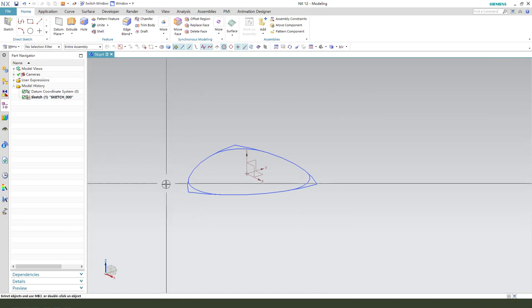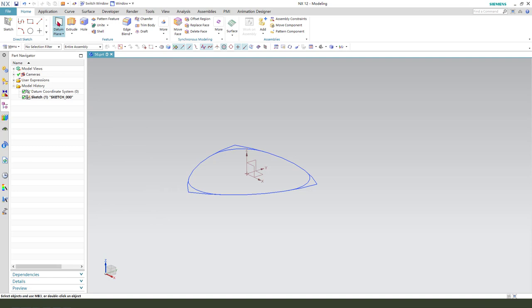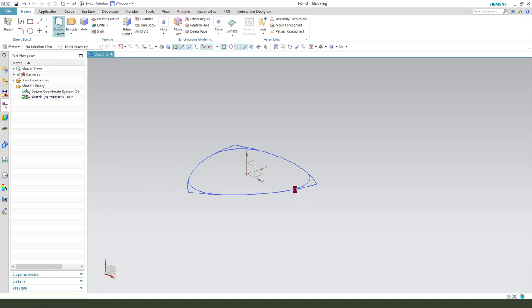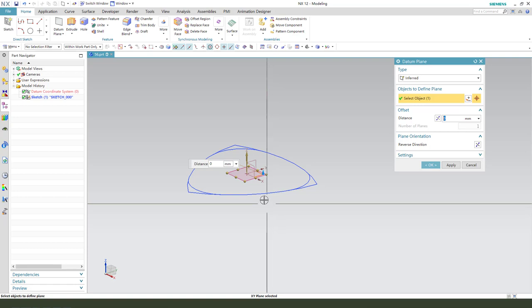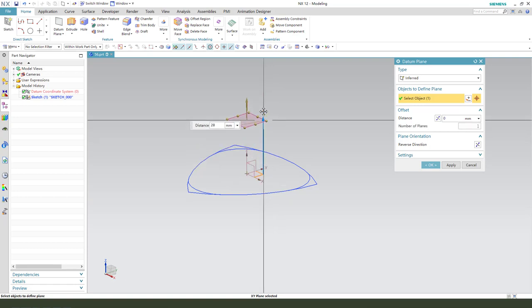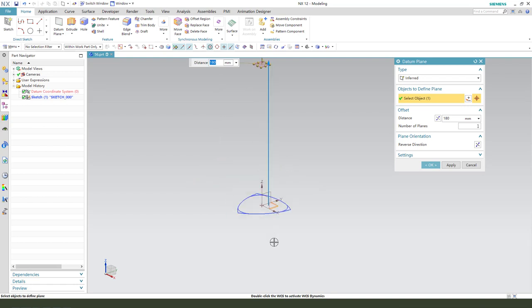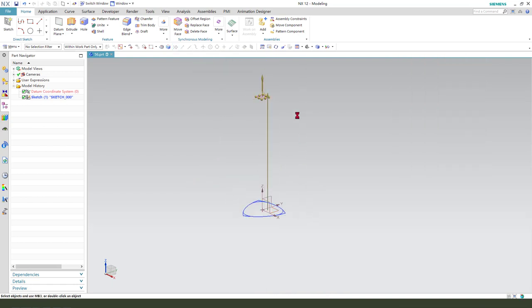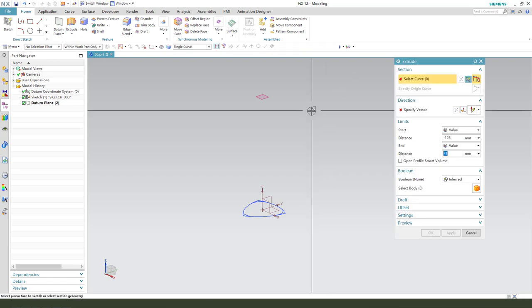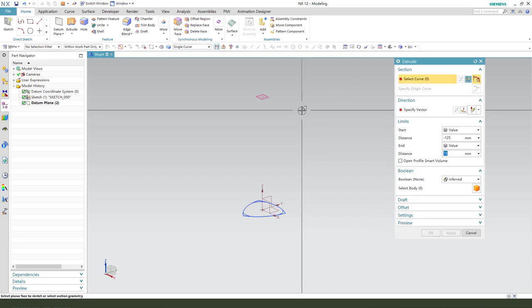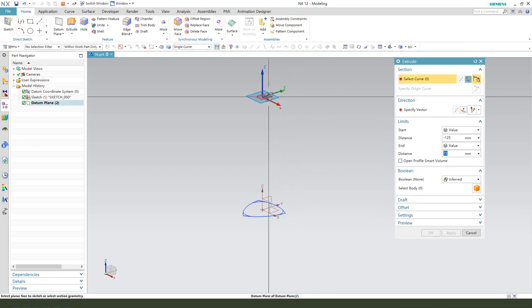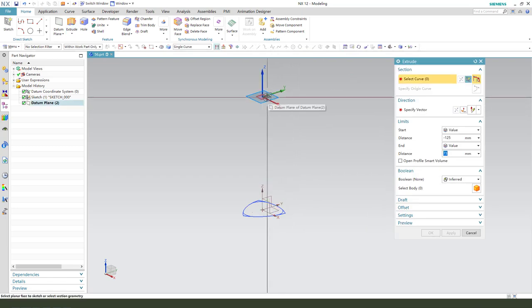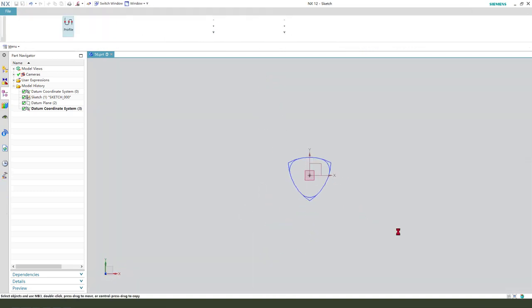Leave the sketch. Next we need to create a new datum plane, select XY plane at 118 distance. Yes. Next we need to create another sketch, select the new datum plane.